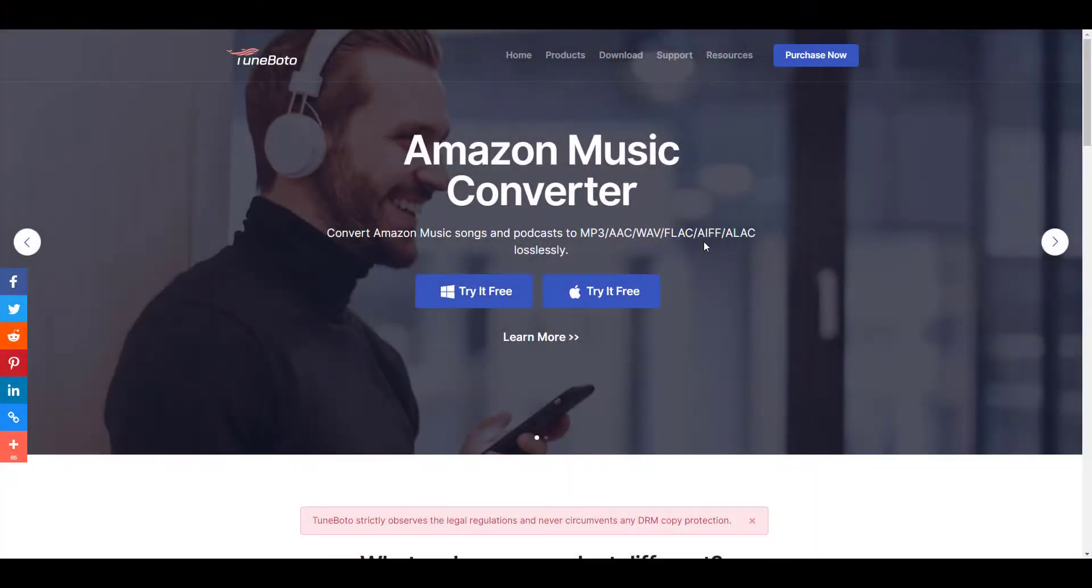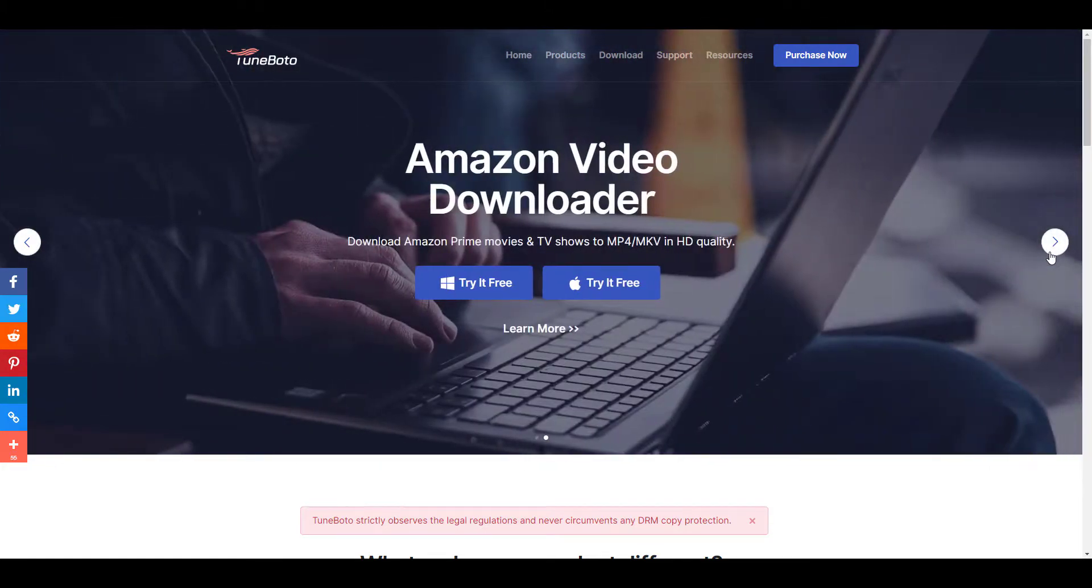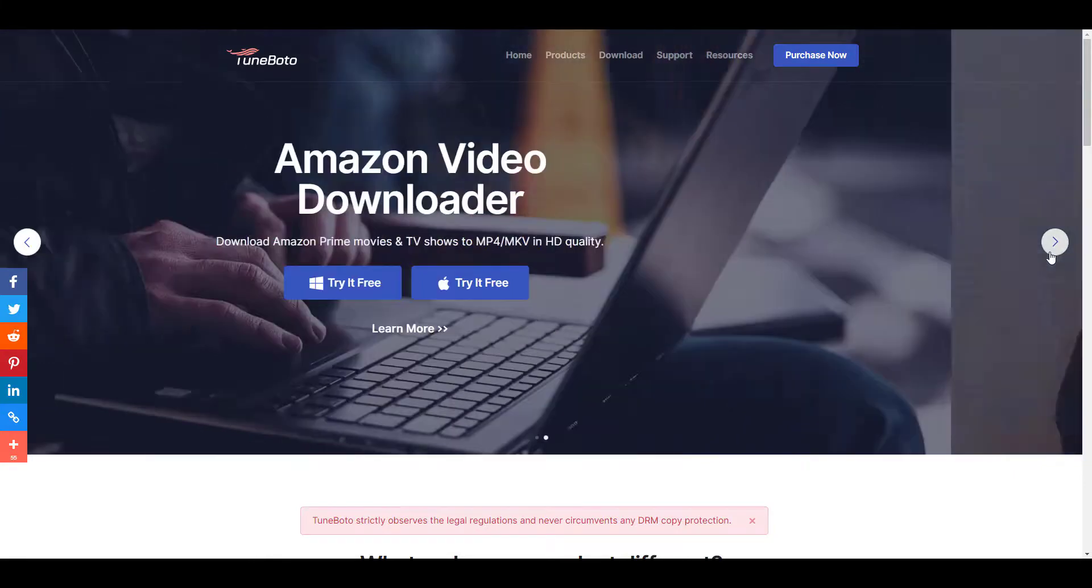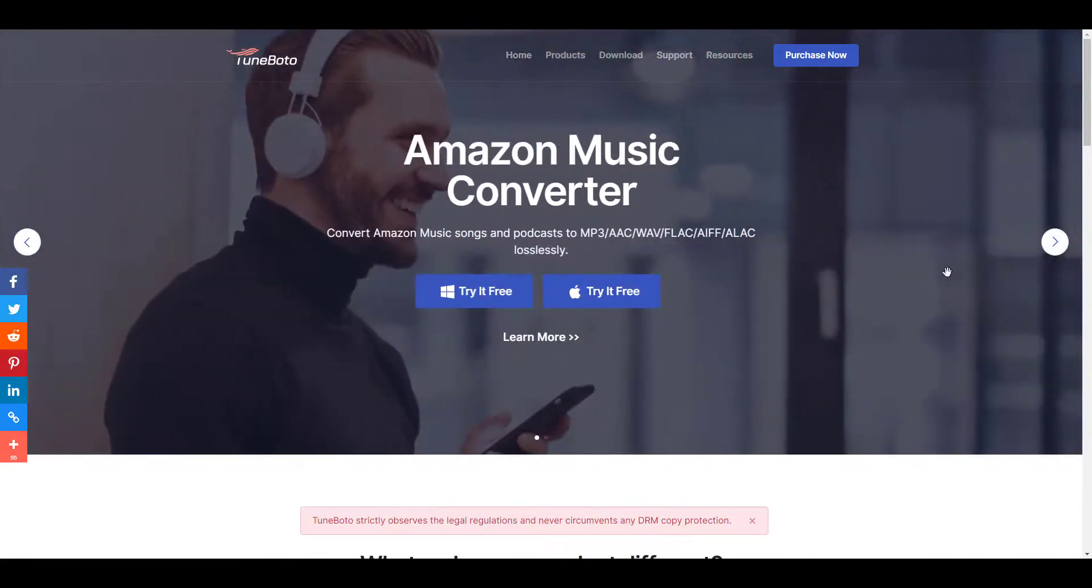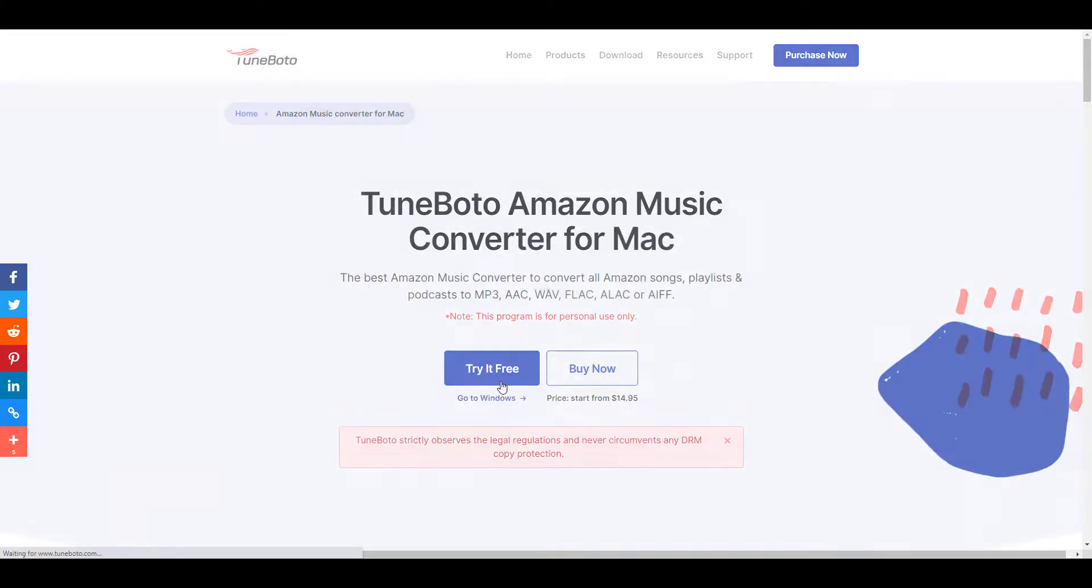We're going to walk you through with an Amazon Music converter from Tuneboto. Tuneboto is a website that offers music or video downloading service, especially from Amazon. Let's focus on the Amazon Music downloader. You would go to Tuneboto.com and download the program on your Windows or Mac OS desktop.